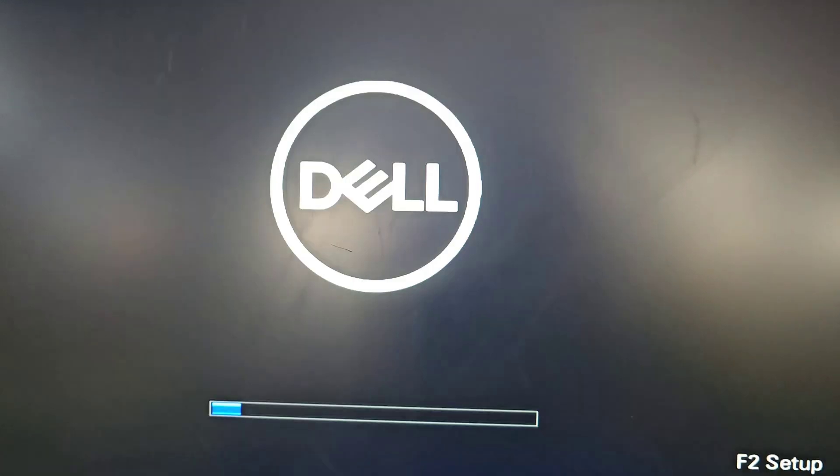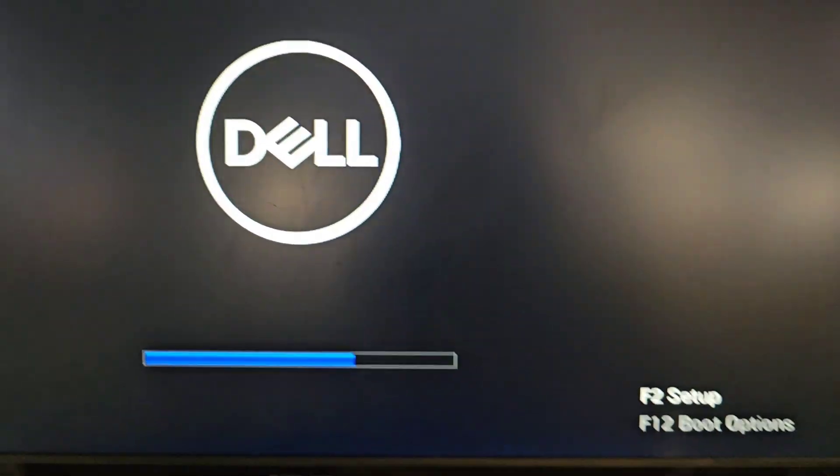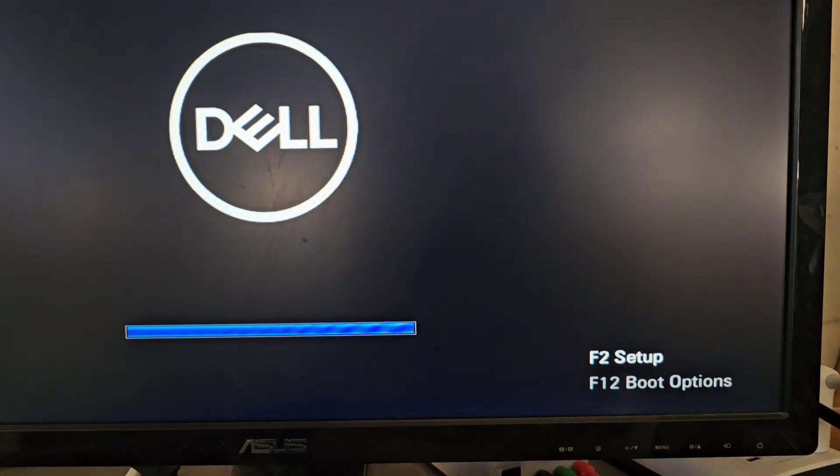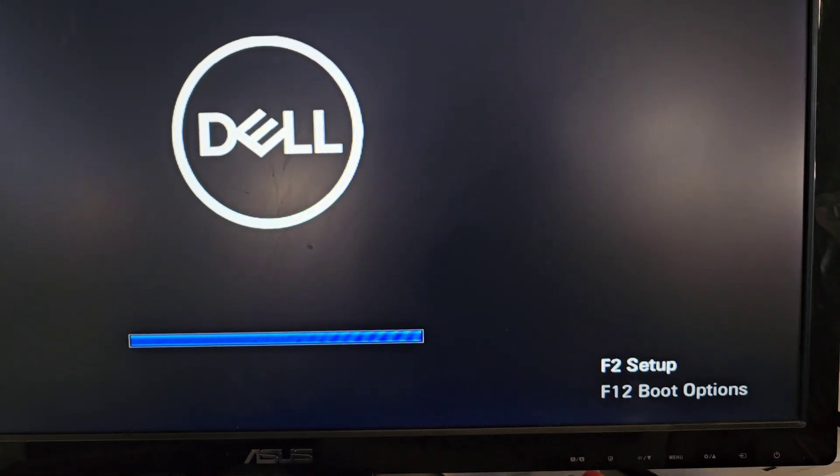If you have a Lenovo, sometimes it has a special little button hole that you need to use a pin to press, and that will let you go into your BIOS. But we're going to press F2 to go to setup here.